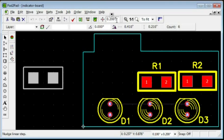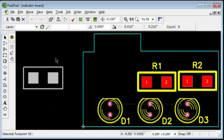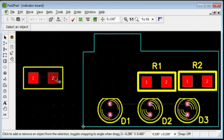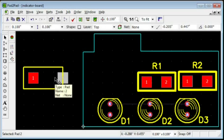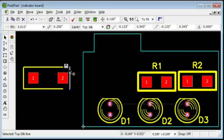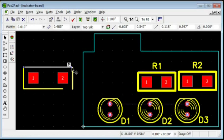Enter 0.1 as the nudge value. Select the second pad and press the right arrow button. Adjust the Silk box by moving the lines with mouse.